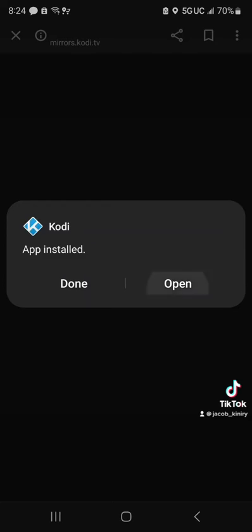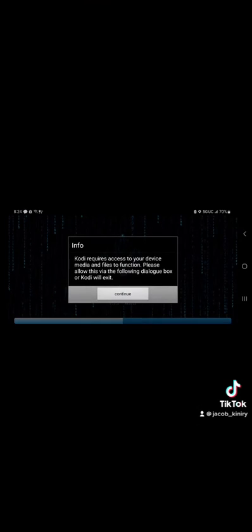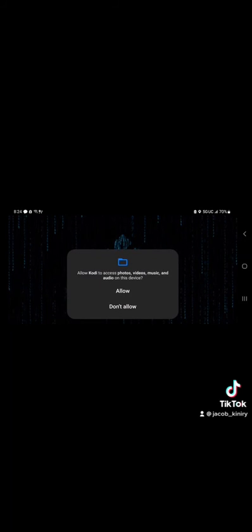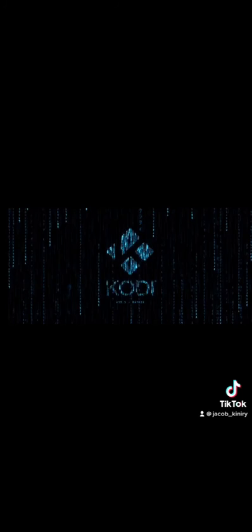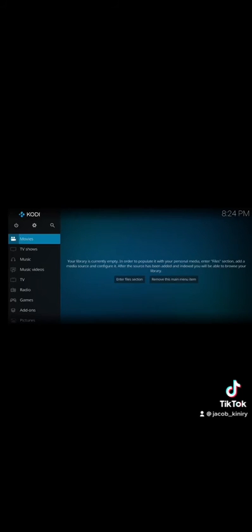Open it. Kodi requires access to your device media, continue. Kodi photos, allow. Wow, and there you go, there it is.